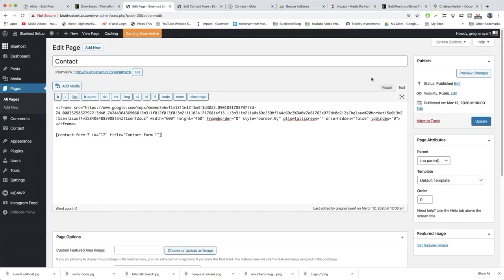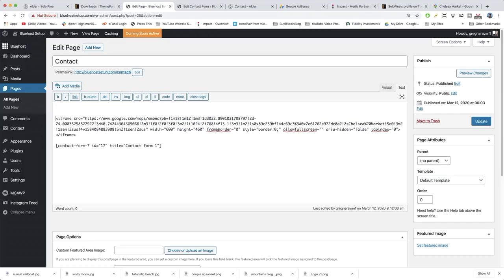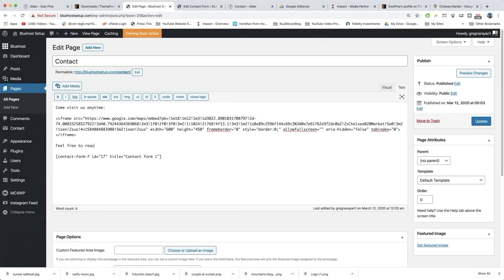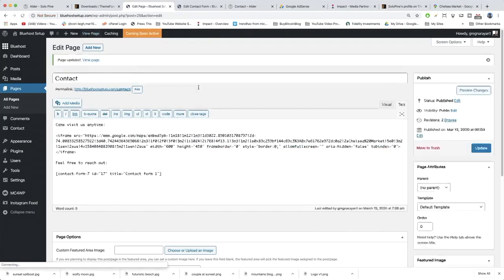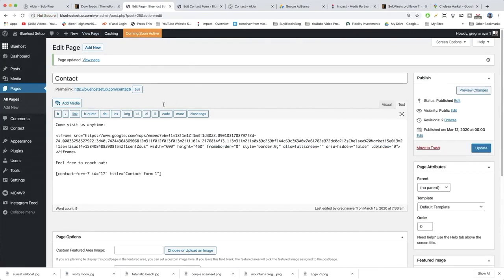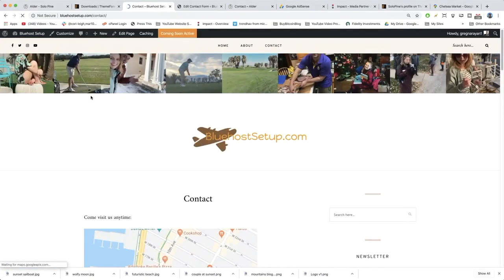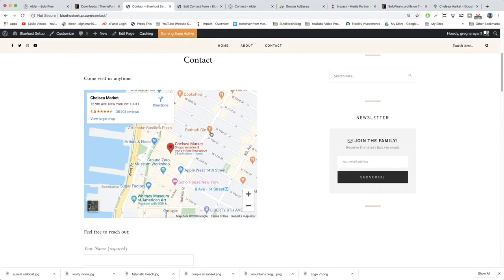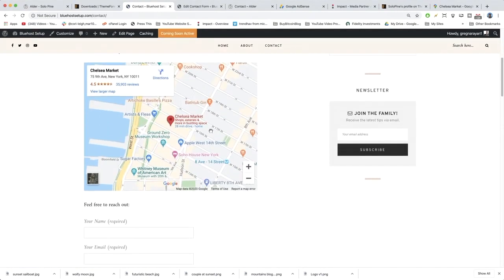I'm going to give this a little description right here — I'll just write 'Come visit us anytime' and 'Feel free to reach out.' That's all you really need. Hit update. You can be more elaborate if you want, write a little more or a cute little note.